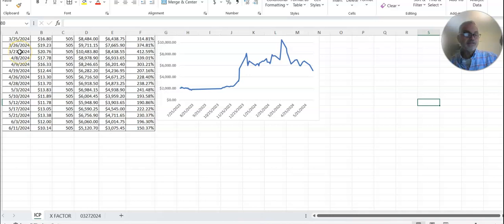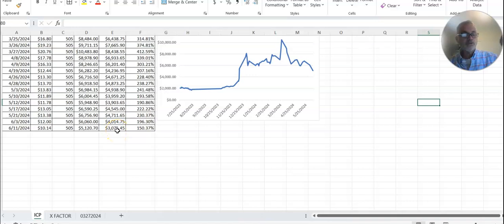Don't forget, end of March it was $10,000. So we're up $3,000 from the original investment, up 150%.